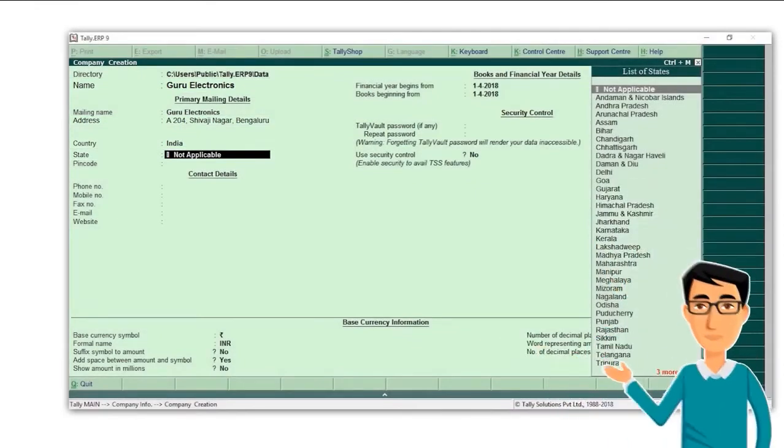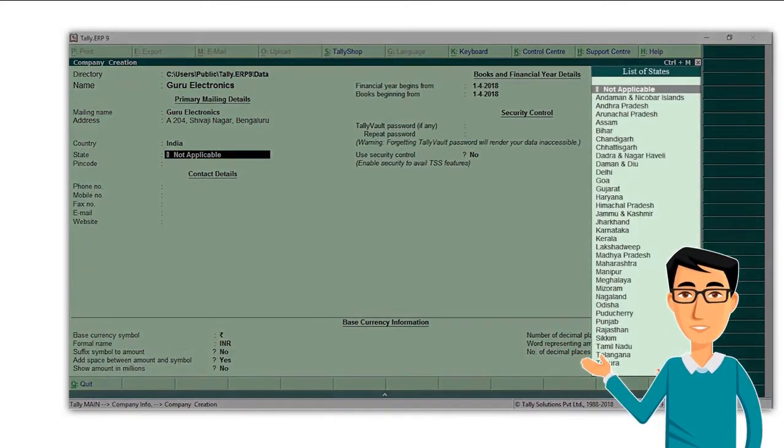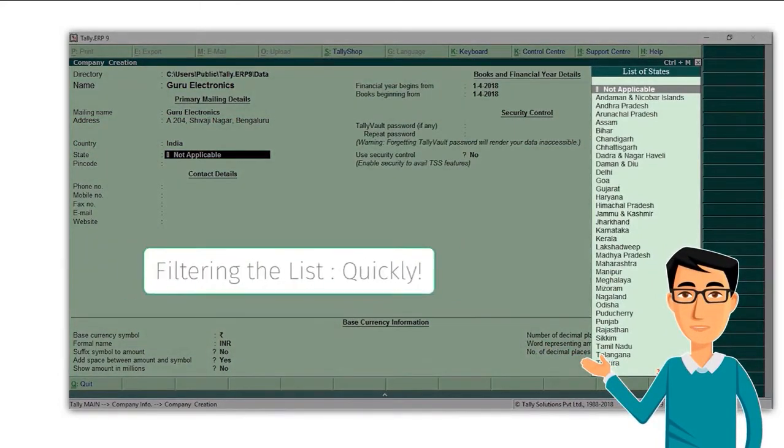And now, here's a tip for you. When you see a list anywhere in Tally ERP 9, you can quickly filter by starting to type the first letters of the information you want to select.